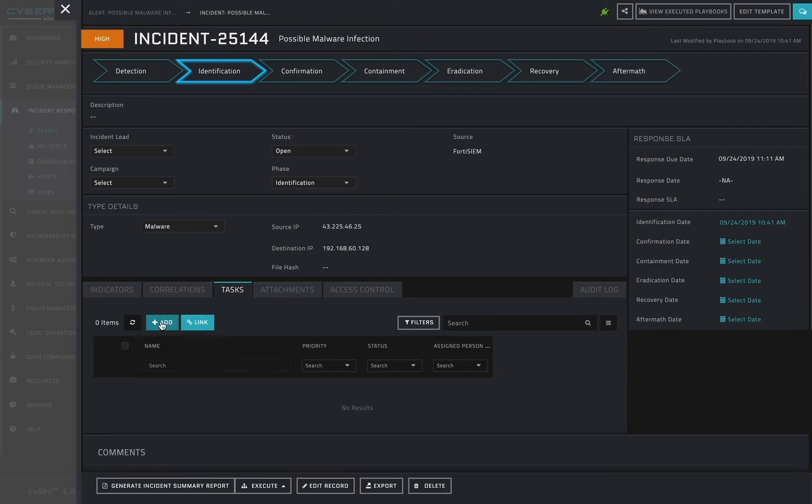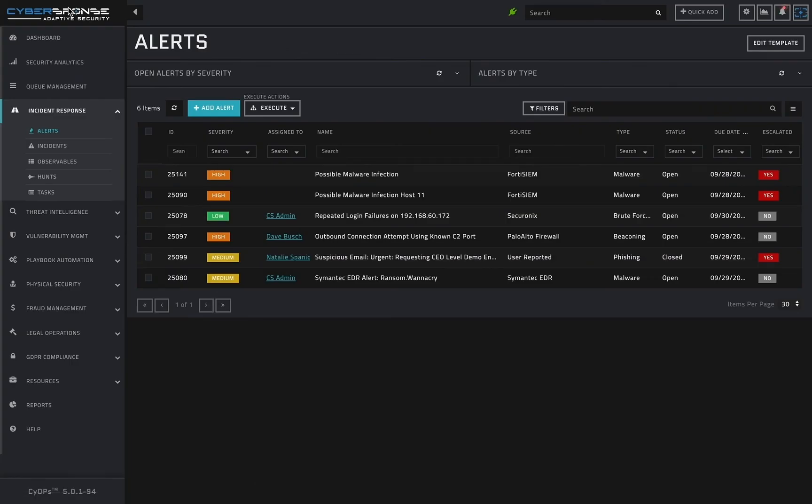Once the host is quarantined, I can create a task to have it re-imaged. When the task is completed, it can trigger another playbook to remove the host from its isolated state.